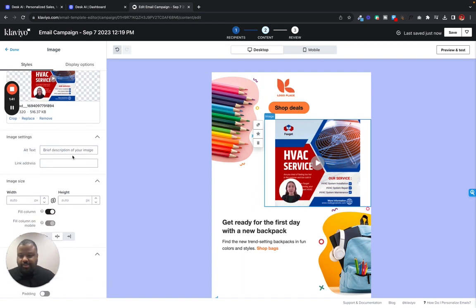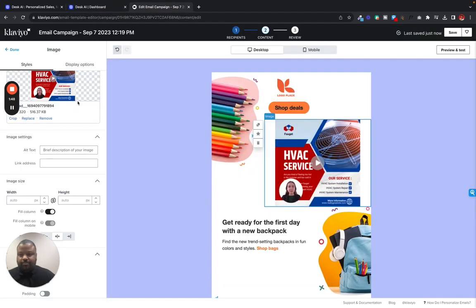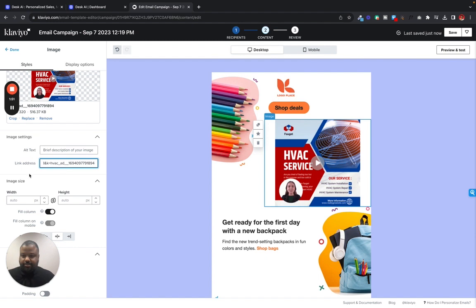Now also we need a link. So we're going to go back to Desk. We're going to copy this link right here. And we're going to paste our link.